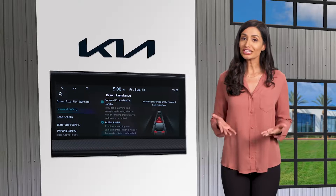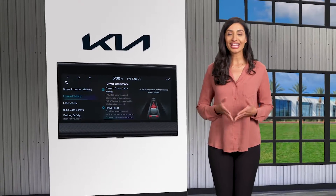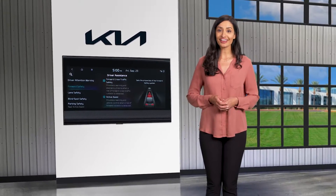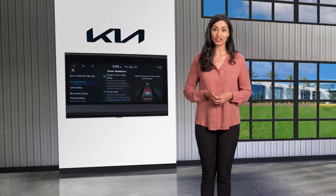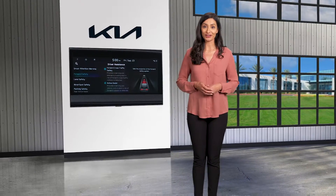For additional information, please refer to your Owner's Manual, the Kia Features and Functions Guide, or the Kia Features and Functions Videos YouTube channel.